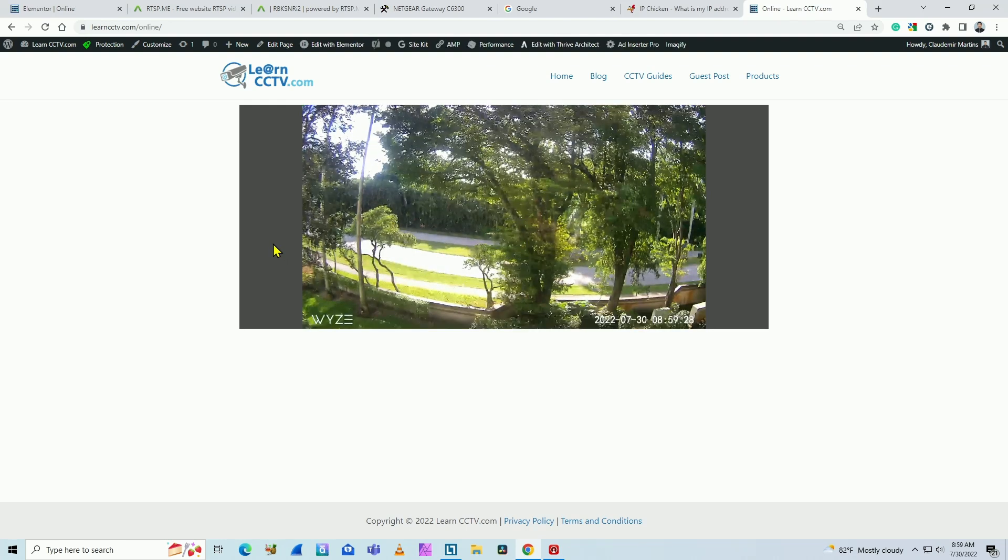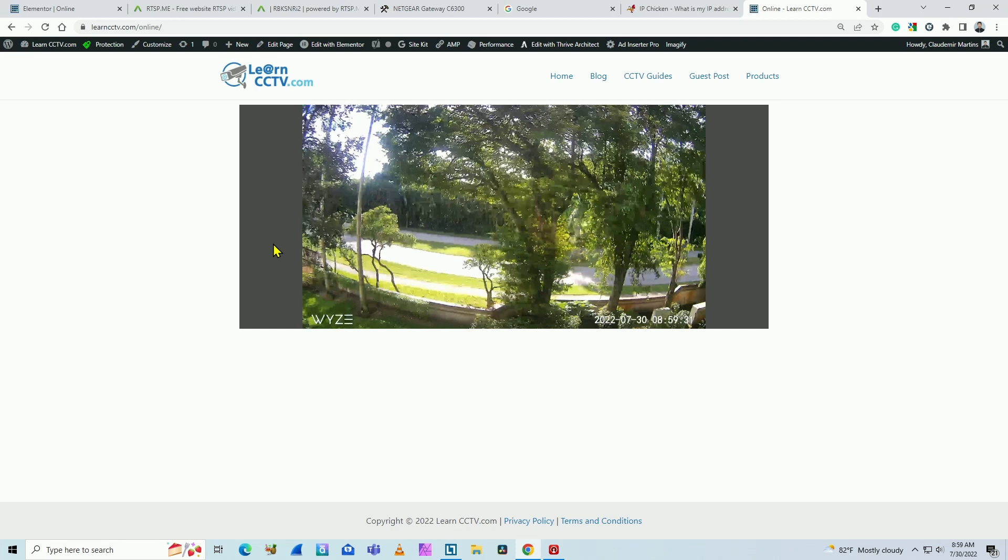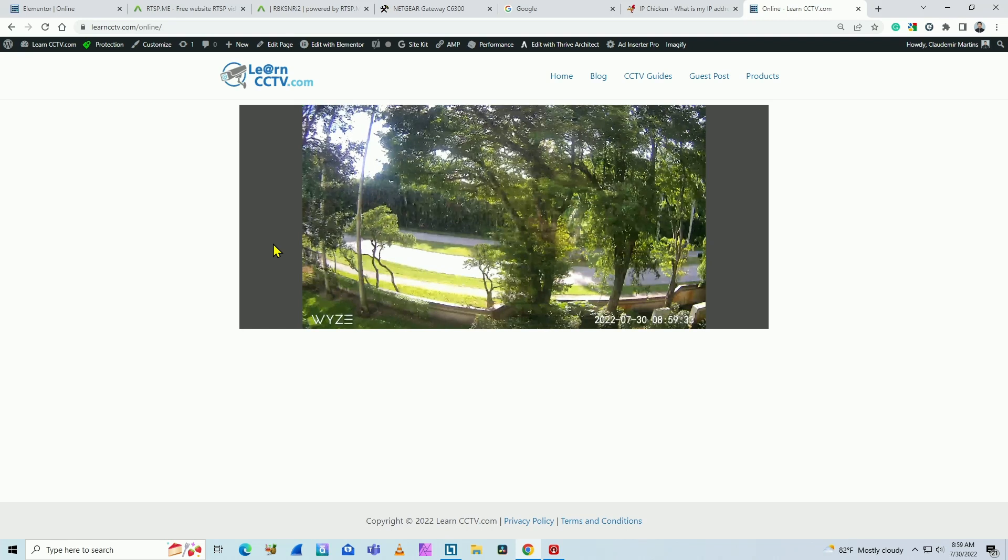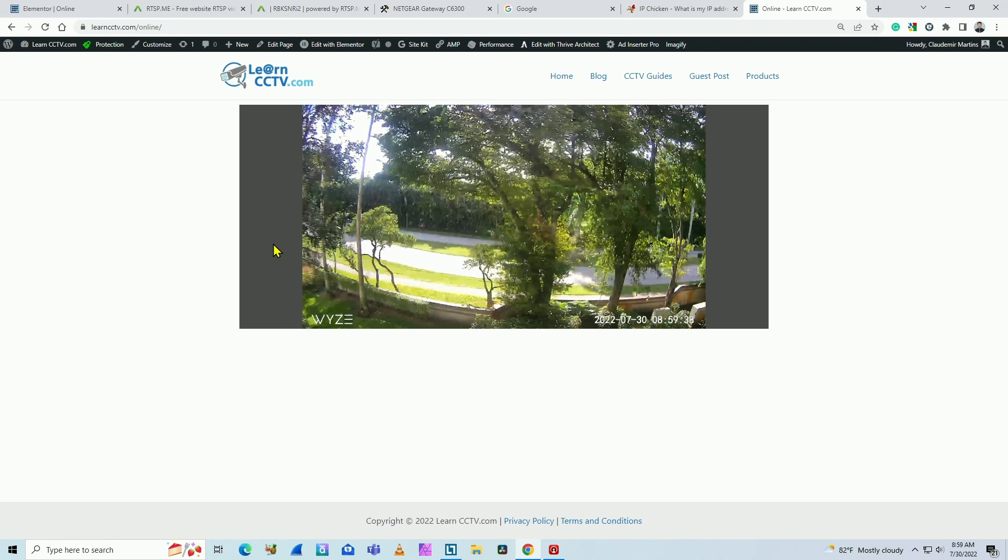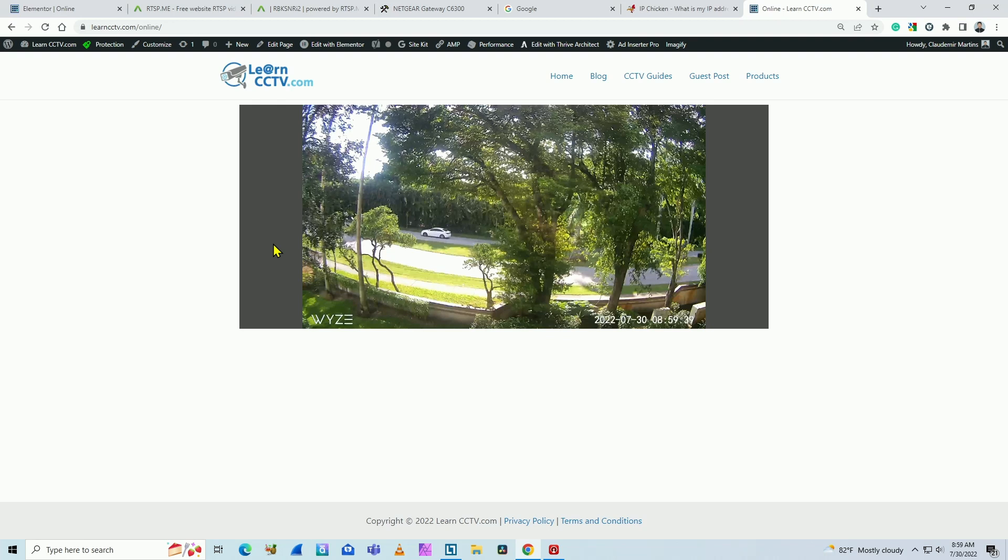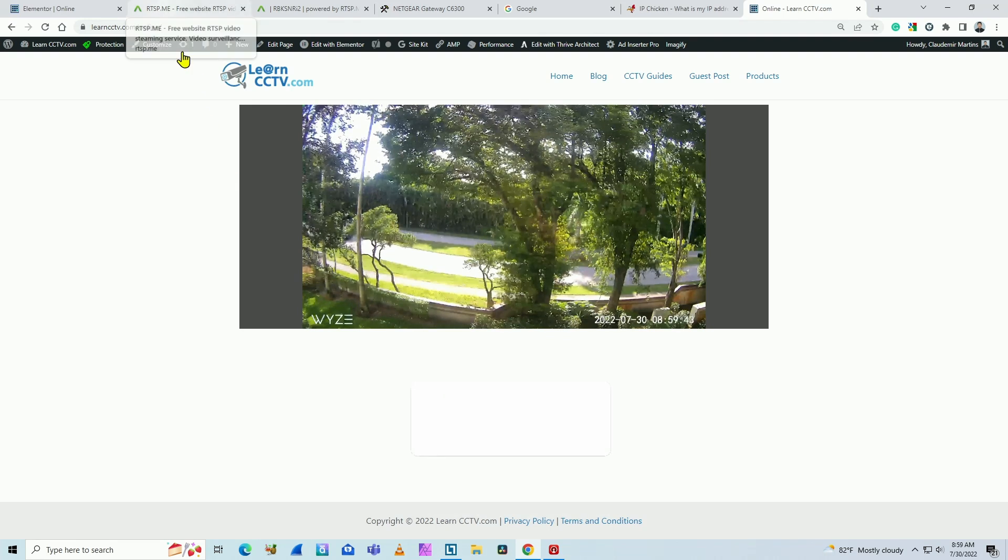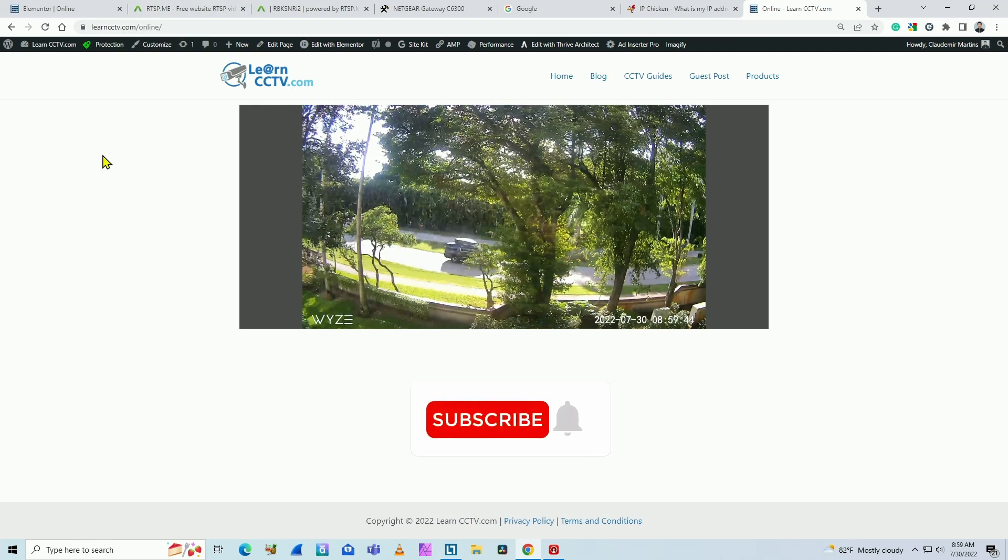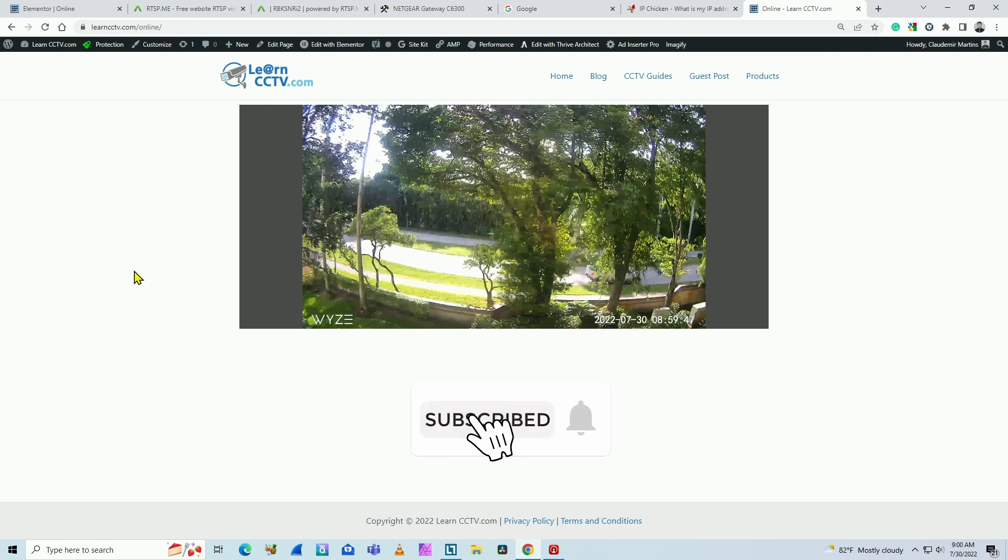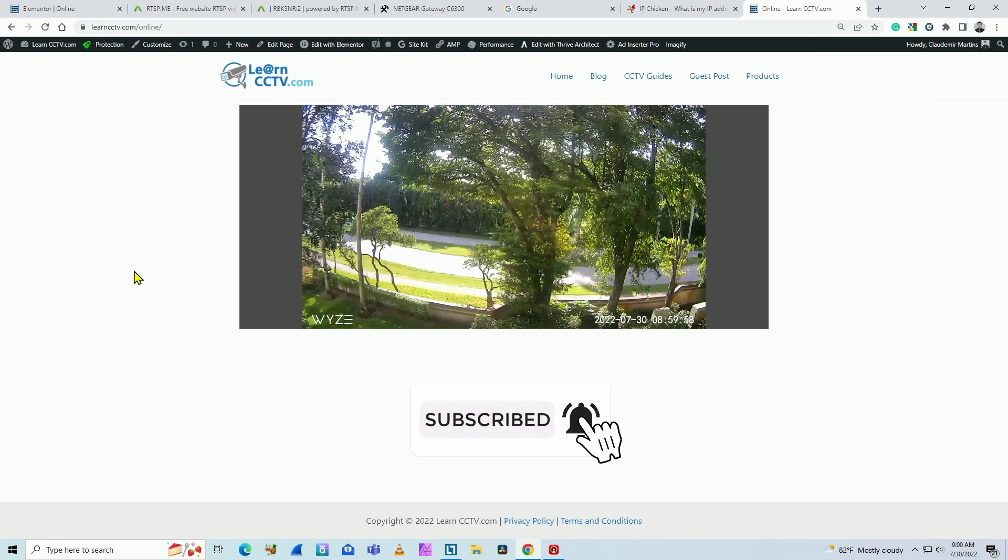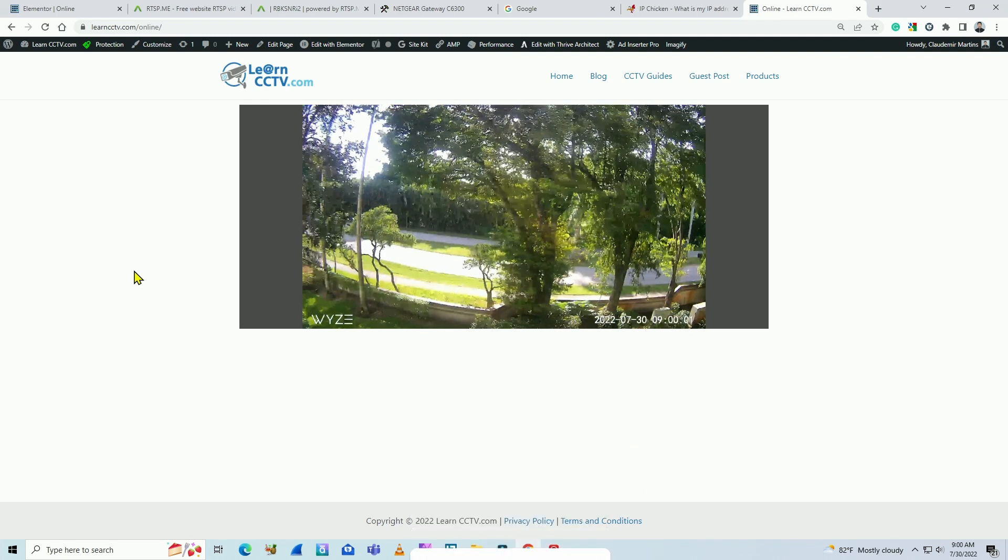So that's all you have to do. Remember, enable RTSP on your camera, and then you get the external IP address. You visit the RTSP.me, insert the code here, copy the code and paste in your website. It's pretty simple. So if you like this video, leave your thumbs up, your comments, and also subscribe to this channel. See you in the next one.